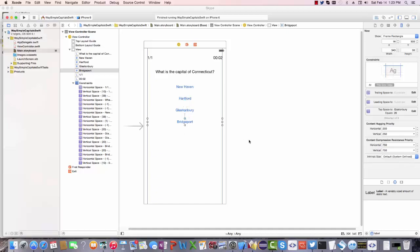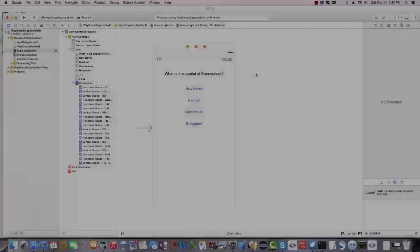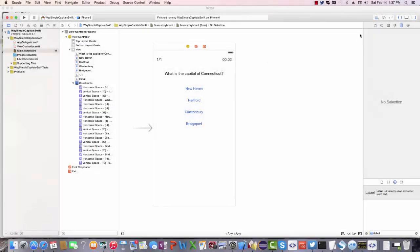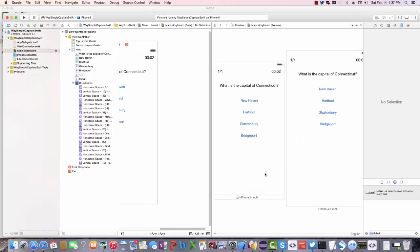And there are no other constraints. The form looks good in portrait mode. And if I click preview, you see that's true for both the iPhone 5 and the iPhone 6.